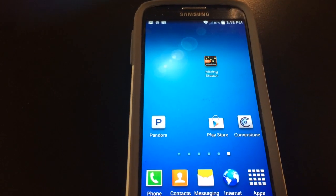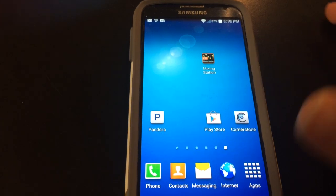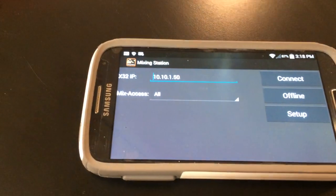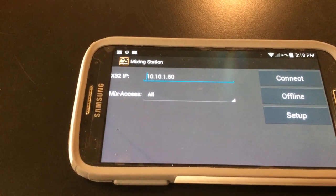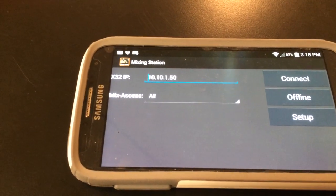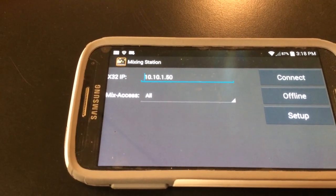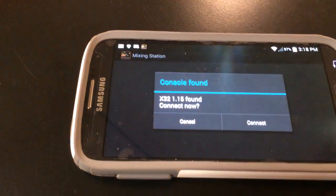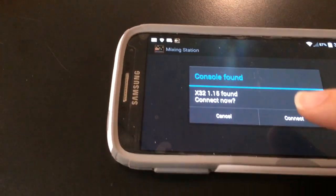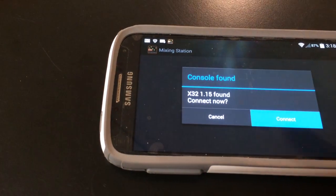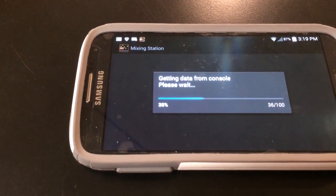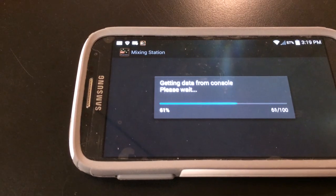We're going to start by connecting to the board. I'll start the app right here — it's called Mixing Station. You get this initial screen where you have to put in your IP address and click Connect. Our IP address at Cornerstone is 10.10.1.50. It found the console, so I'll hit Connect again, and it's getting all the settings from the console.